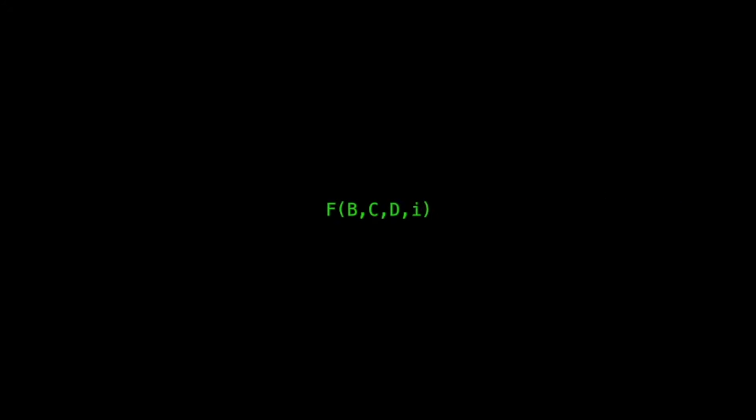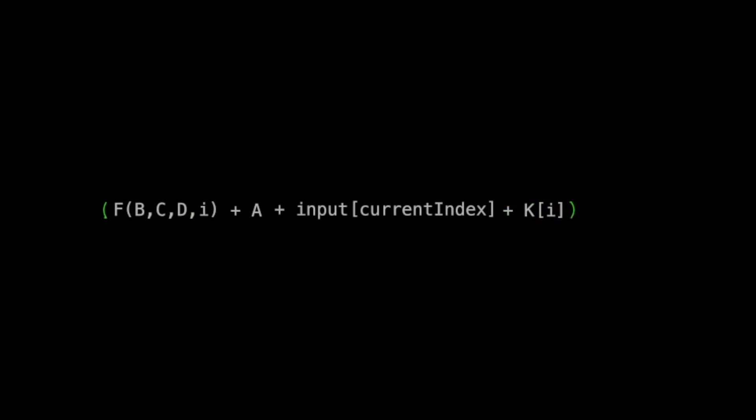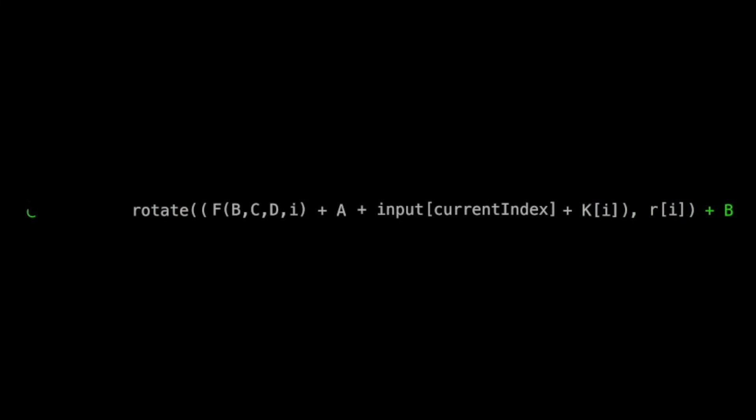As we iterate through i, we will repeat this process using the respective values for k and r. Thus, the combine function is as follows. We take f of b, c, d, and i, add that to a, add that to the input segment, add that to k of i, rotate that sum by r of i, and add that sum to b, and that's the output of combine.